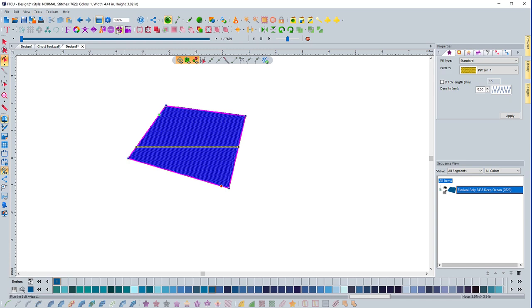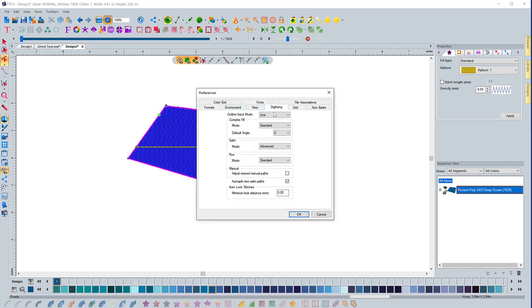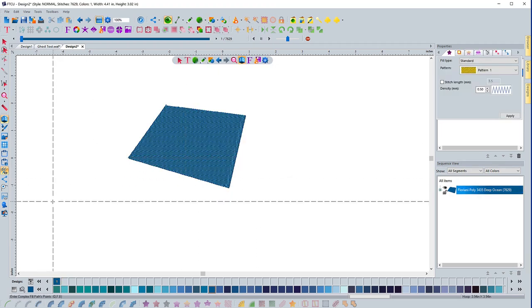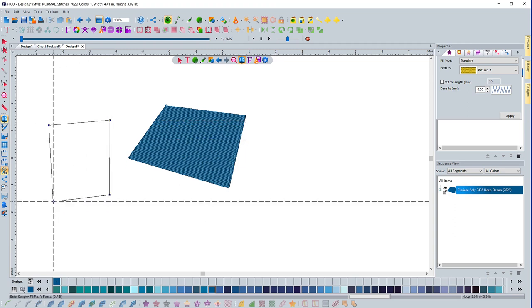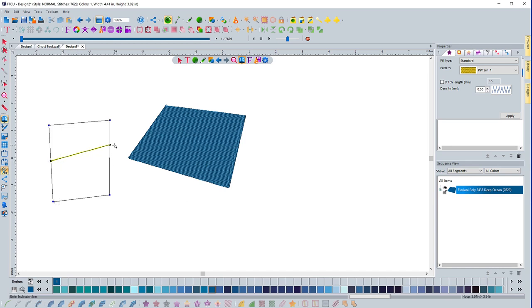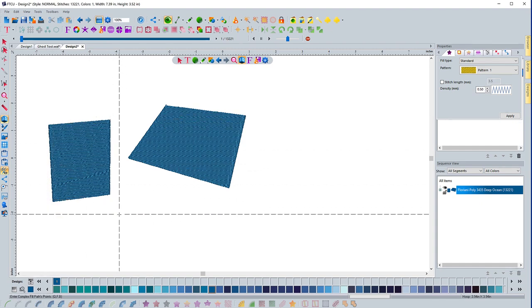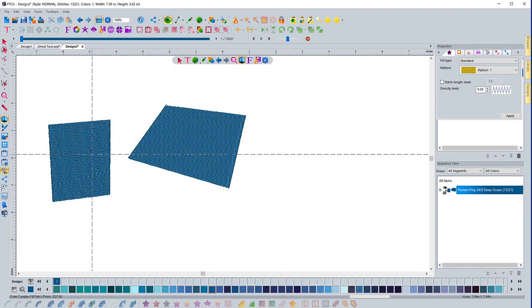If I come back into preferences and I go to the digitizing tab, if I change that to advanced and hit OK, and I come in and I grab my complex fill tool and I create a shape, when I go to right mouse click, you can see that my cursor has this little dot next to it and it's telling me to set the angle line. It put it at zero because that's what I said I want the default to be, but I can change that. And then once I right mouse click one time, you'll see a green dot next to my cursor that lets me put the start point wherever I want. And the moment I click that, I get a red dot next to my cursor to let me choose where I want it to end. And I just click where I want it to end, and then it generates the stitches.